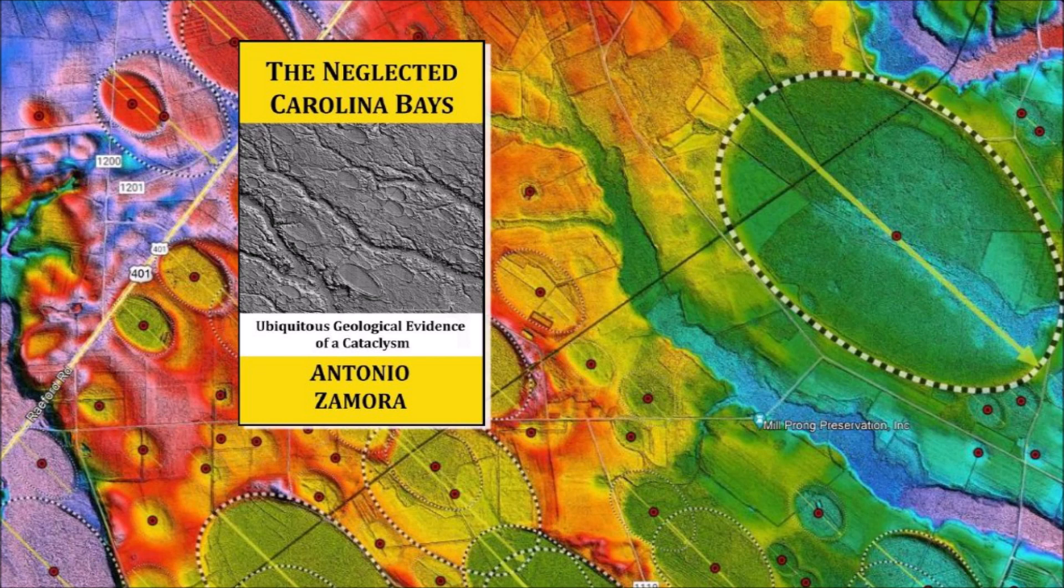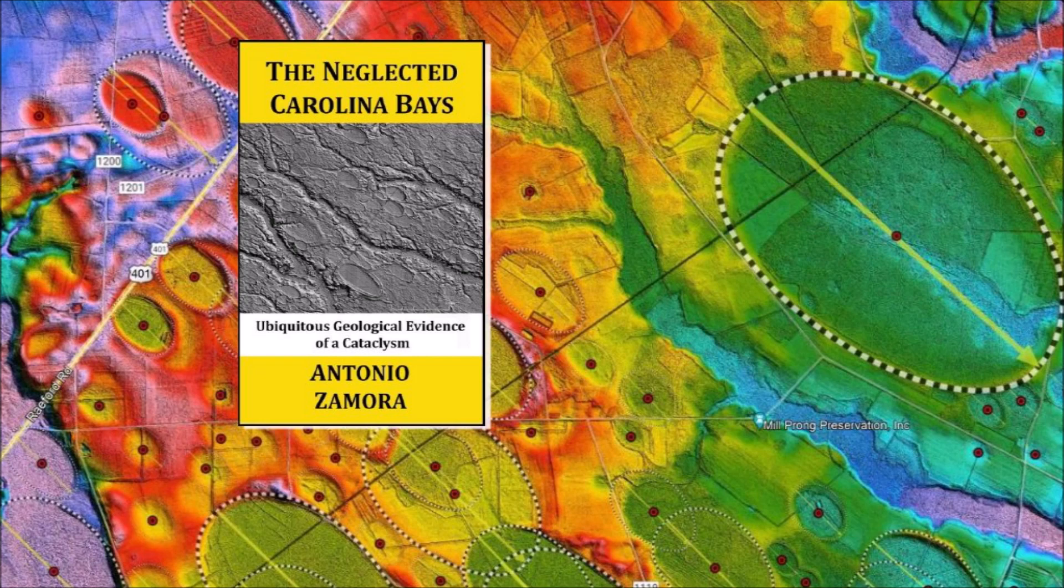Thank you for joining me in the investigation of the Carolina Bays and the Younger Dryas Cataclysm. I will continue to examine the Carolina Bays one bay at a time. My book about the Carolina Bays is available at Amazon. Please subscribe to my YouTube channel to be notified of future videos about the Carolina Bays.